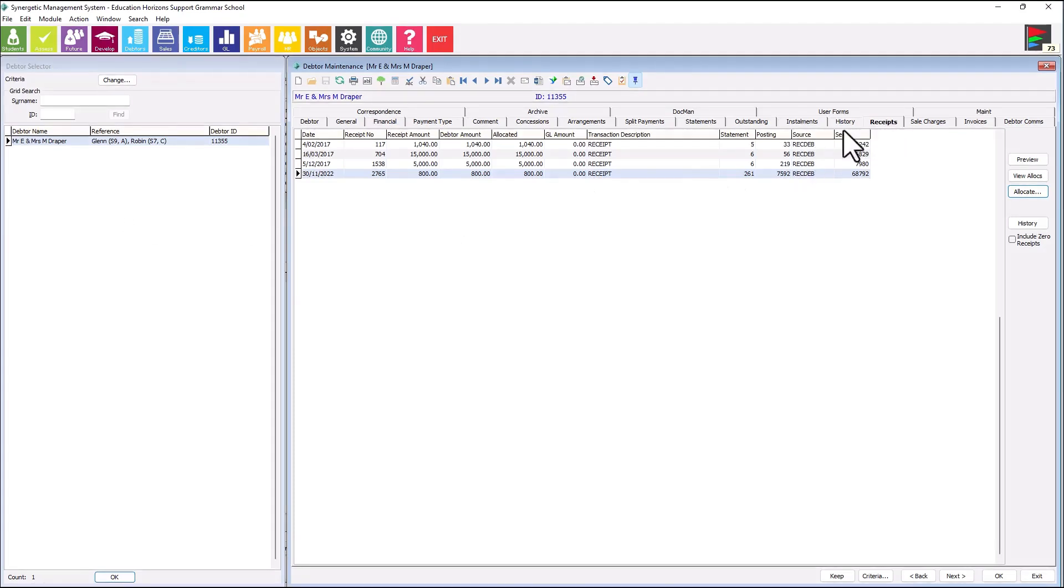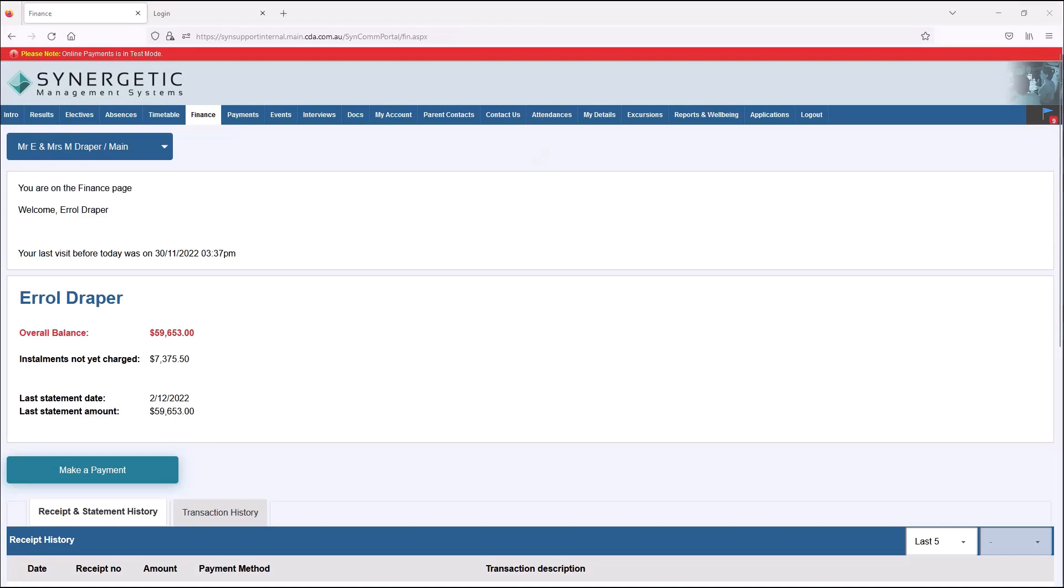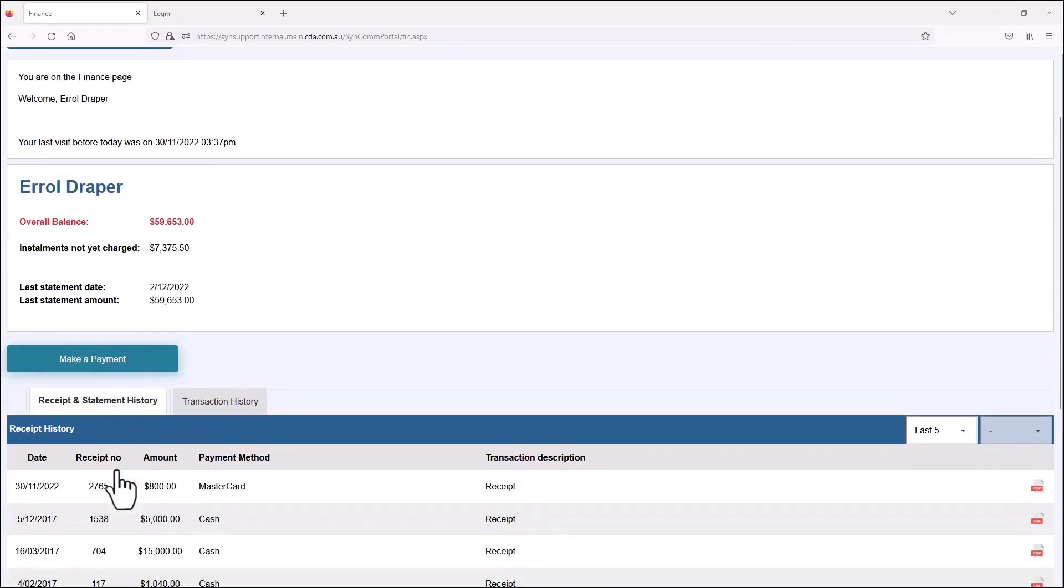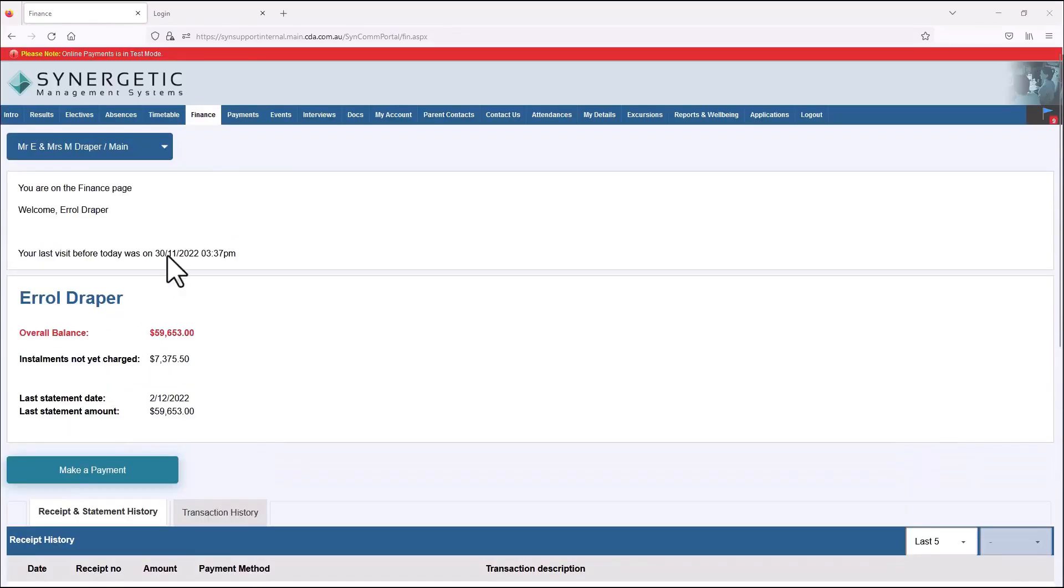Alongside its unique community data model, Synergetic delivers the most comprehensive school finance capability on the market to date. This includes complex school fees and billing, which is unique to this sector.